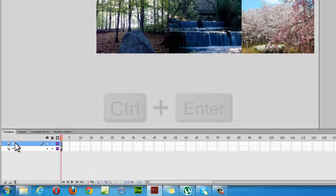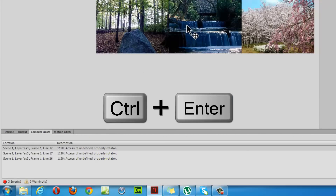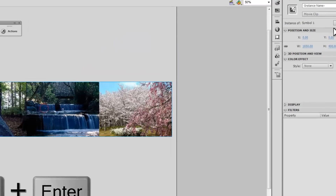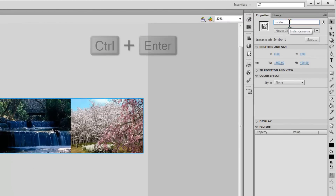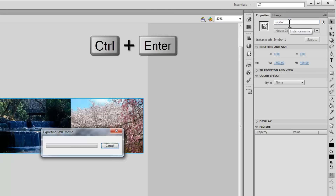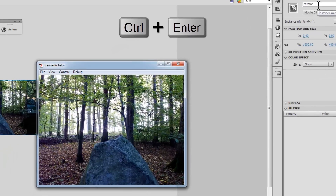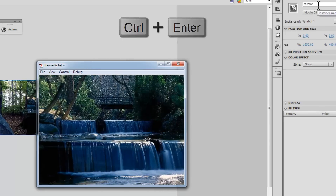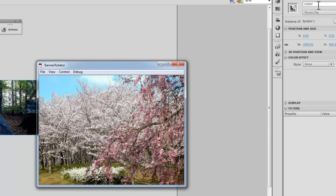I'll hit Ctrl+Enter to test. I forgot to give an instance name to this movie clip, so let me call it 'rotator' — matching the name I've used inside the Actions panel. You see the first picture now, this is the second one, here comes the third one, and we'll loop back to the very first one.